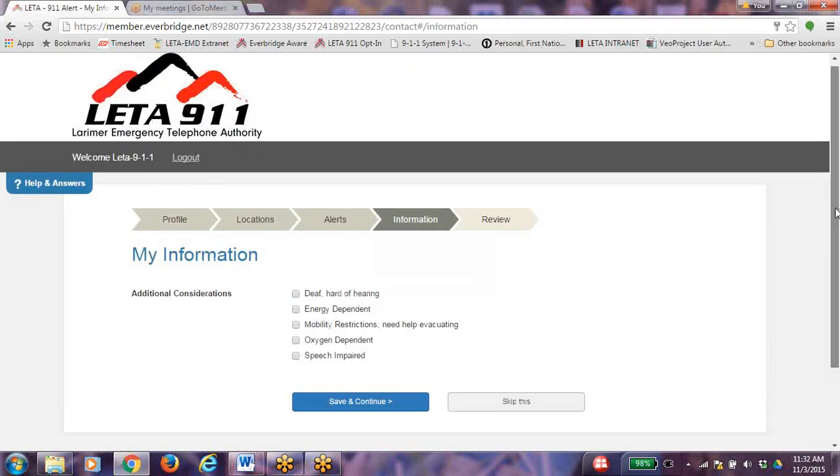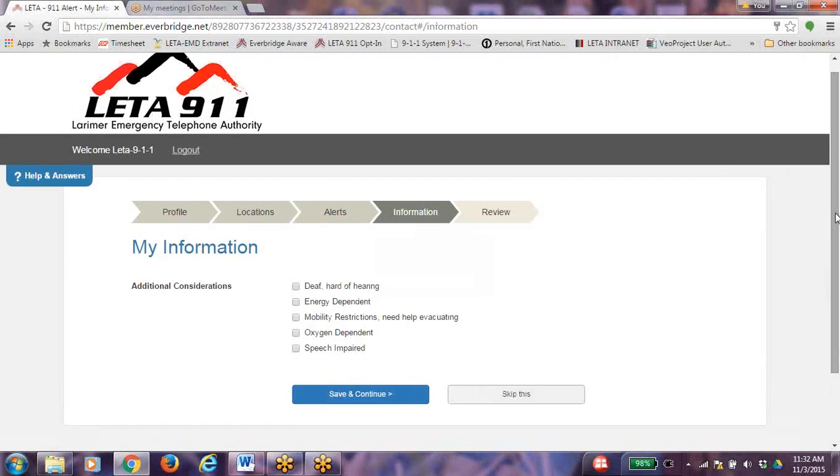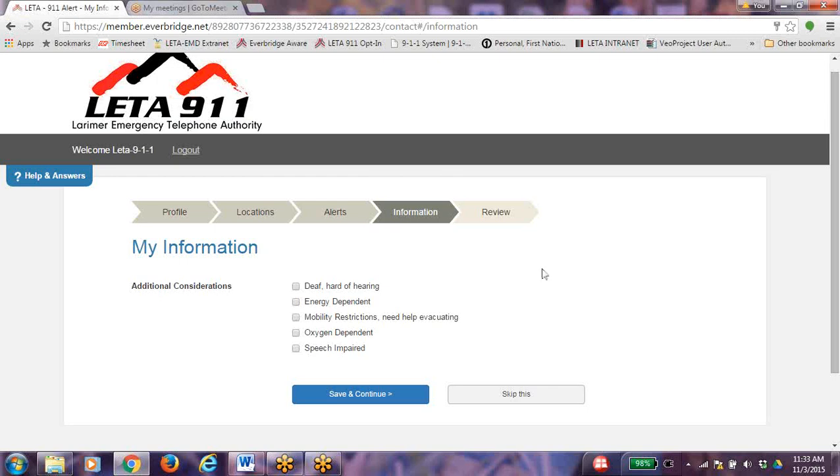On the My Information page, residents can select any additional considerations listed: Deaf, Hard of Hearing, Energy Dependent, Mobility Restrictions Need Help Evacuating, Oxygen Dependent, or Speech Impaired. If you have made any selections, click Save and Continue. If you have not made any selections, then click on Skip This.